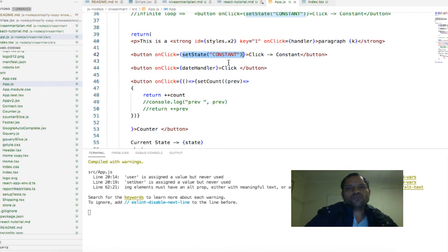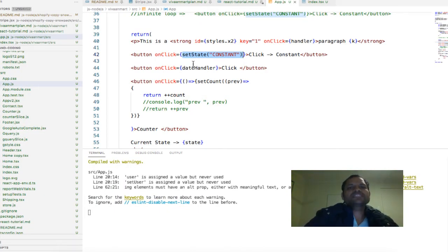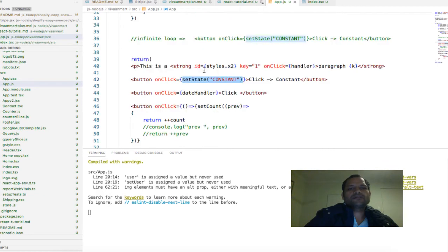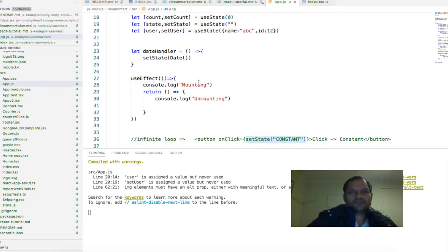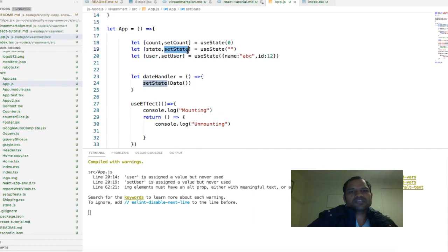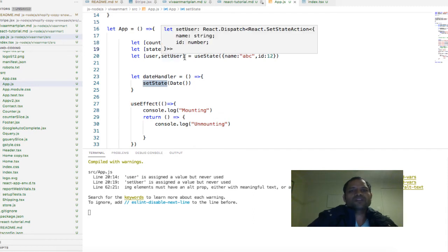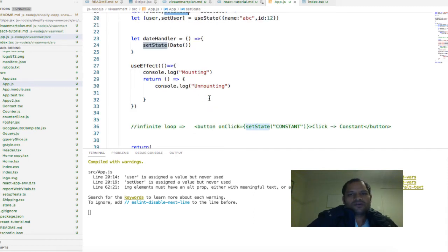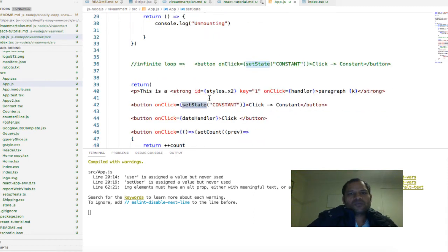What you have to see is that you are not calling setState or this particular function. It can be any function - it is not necessary that the function name is setState, it can be setCount, setUser, etc. You can give any name. We don't have to call that particular function.